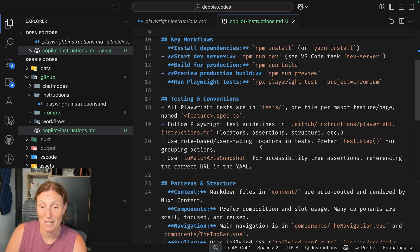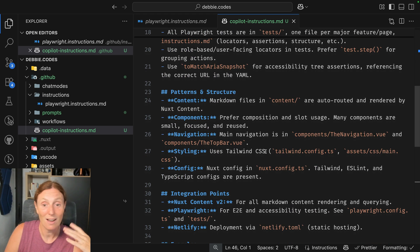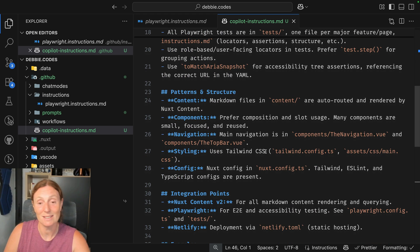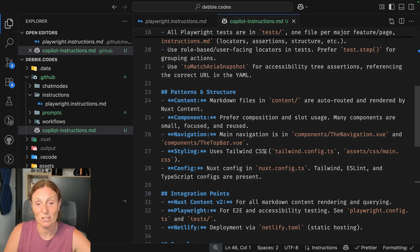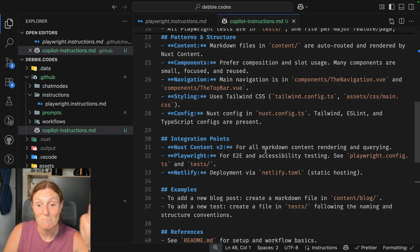Use role based, use the phasing locators, use to match area snapshot. This is amazing. And then the pattern structure, the content, the components, the navigation, the styling, the config, integration points...